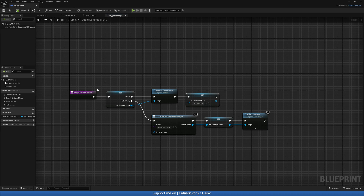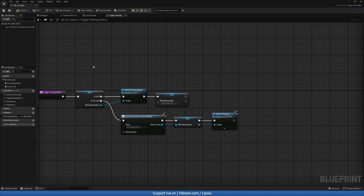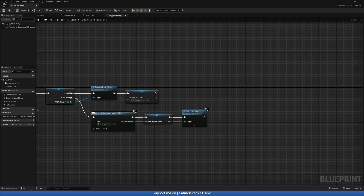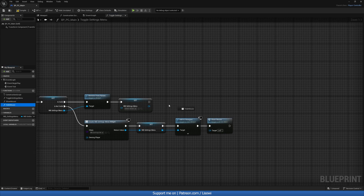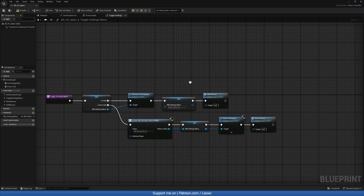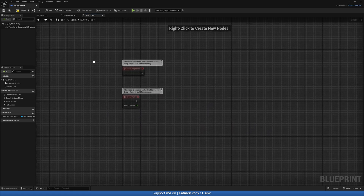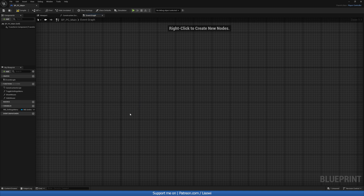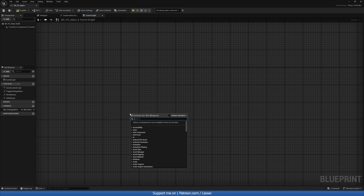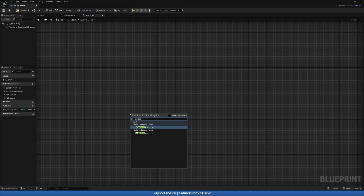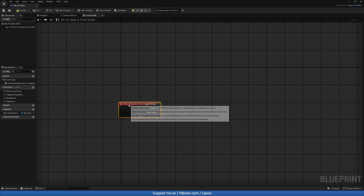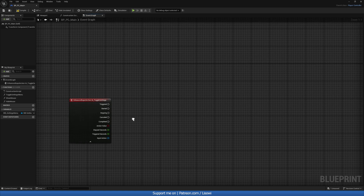Now we can close those functions, go back to ToggleSettingsMenu, and when we create the widget we want to call ShowMouse, and when we destroy it we call HideMouse. Then in the Event Graph we have our input action IA_ToggleSettings — on Started we call ToggleSettingsMenu.